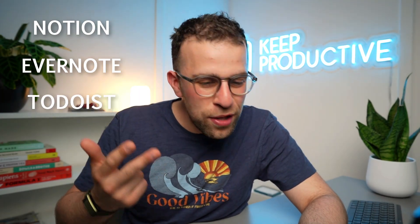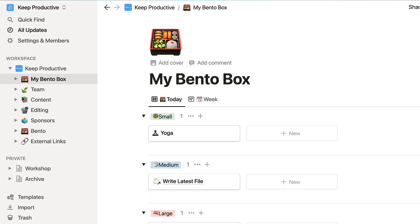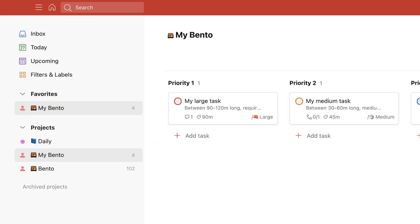Great question — we've built that now. You can use our Bento templates inside of Notion, Evernote, Todoist, and Things 3, and we're adding more as time goes on. Our goal is to help you use the Bento methodology whatever app you're using. You'll get access to all the templates and guides on how to use them.